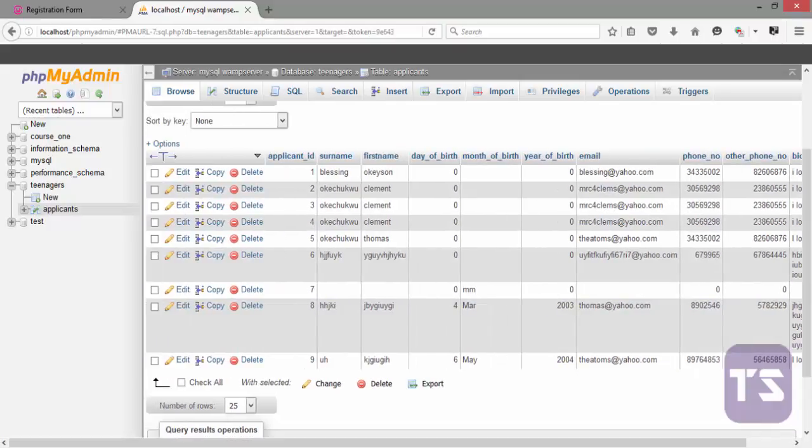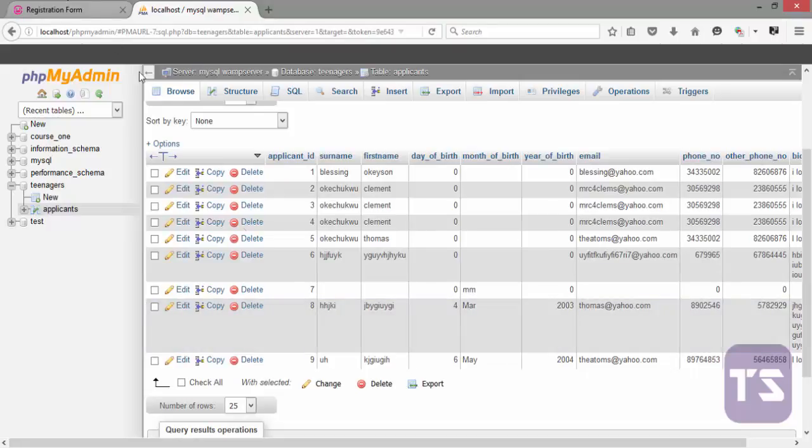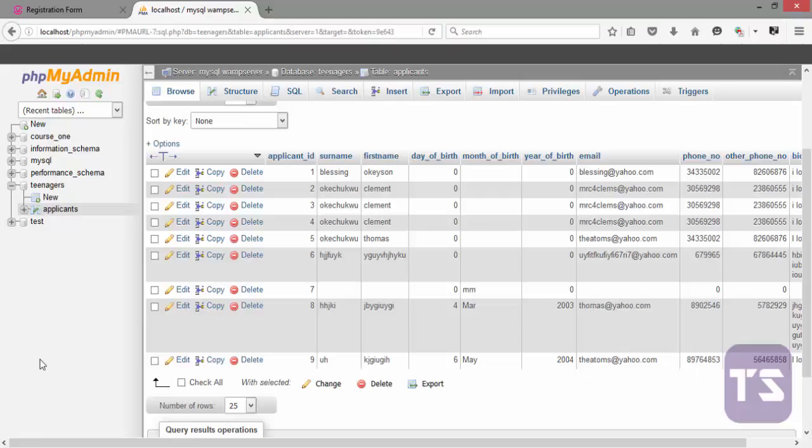I'm going to walk you through the steps of creating a form like this and the requirements and the things you need to know. They are not difficult. It's something we've learned in the previous videos. So if there's any particular area you don't understand, I would advise that you go back to the video where we talked about that particular thing and look at it again. So without wasting much time, let's get straight to it. We're going to do it from ground up, from scratch.